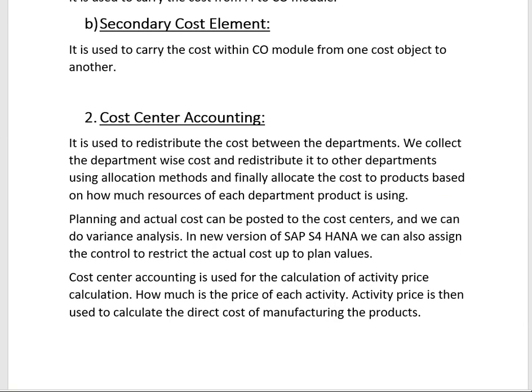The second component is Cost Center Accounting. Its basic functionality is to collect and redistribute department-wise costs. We also analyze activity prices using cost center accounting and can prepare plan versus actual reports. At the start of the year we plan the costs for the whole year, and at year end we calculate the variance and analyze the difference between actual and planned cost.